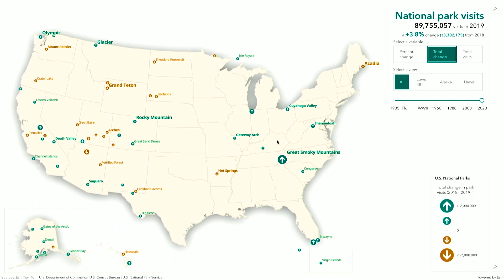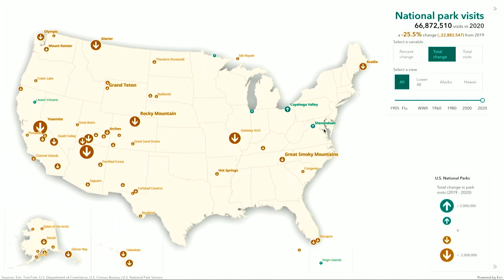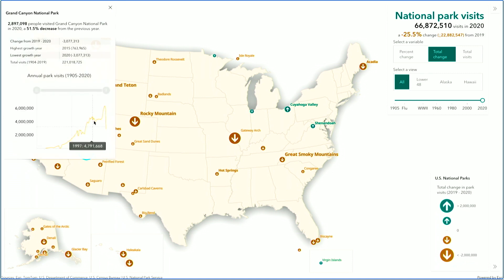Now I'm curious to see what this data looks like for 2020 when COVID-19 spread across the country. I can see a predictable pattern when I update my style to point to this latest data. Overall, there was a 25% decrease in visits to national parks in 2020, and I can see that reflected in the most popular parks such as Yosemite and the Grand Canyon. In fact, the Grand Canyon had 3 million fewer visitors in 2020 than it did in 2019.